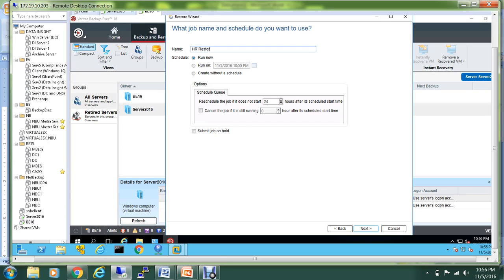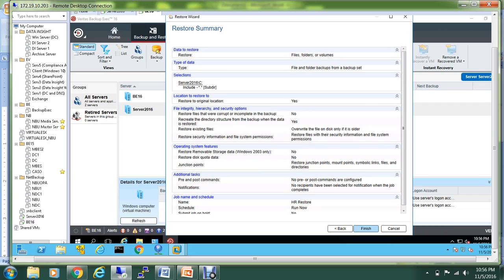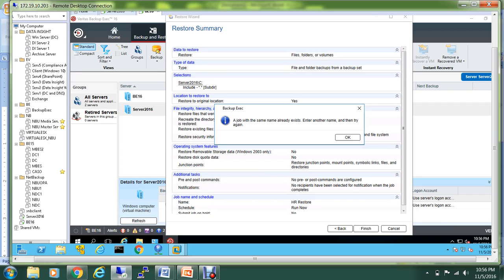Let's give the name of the restore: HR Restore. That's the name. We want to run now, but if you want to run this restore at any specific schedule, you can do it over here too. We'll hit Next. This is a brief summary of the settings that we have selected. Hit the Finish button.